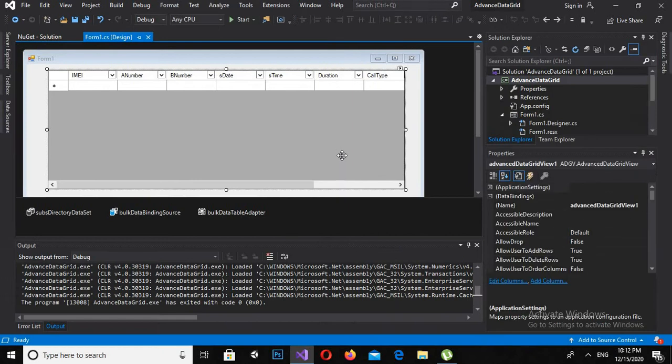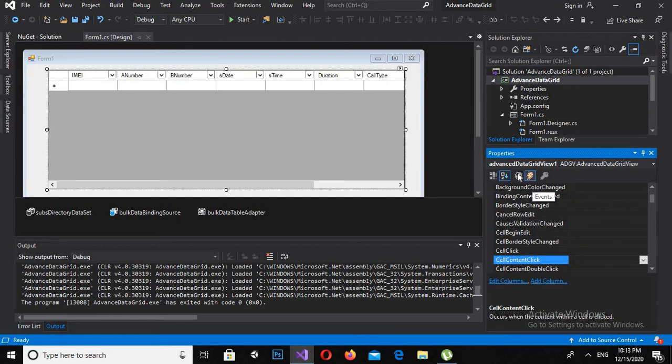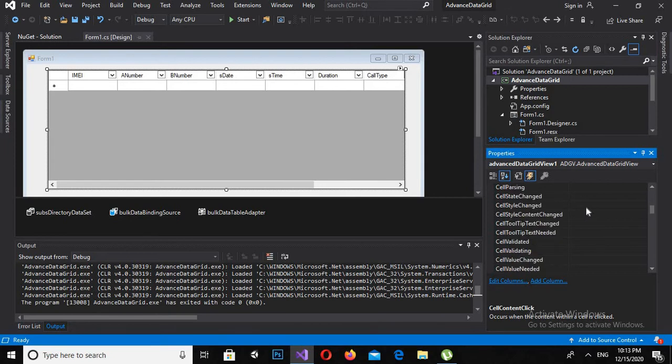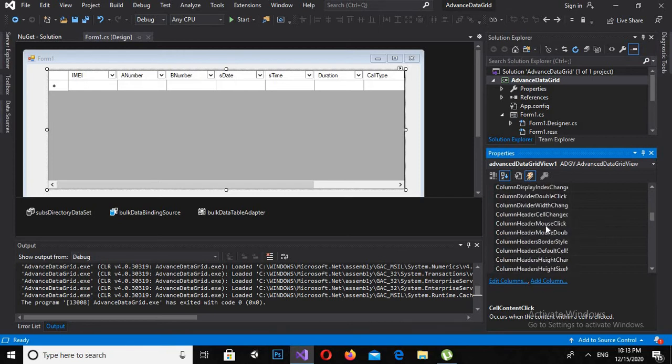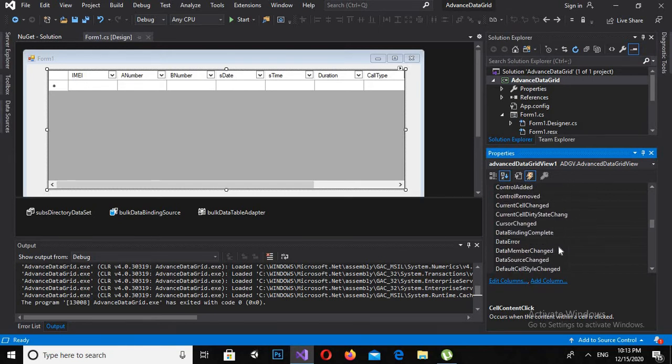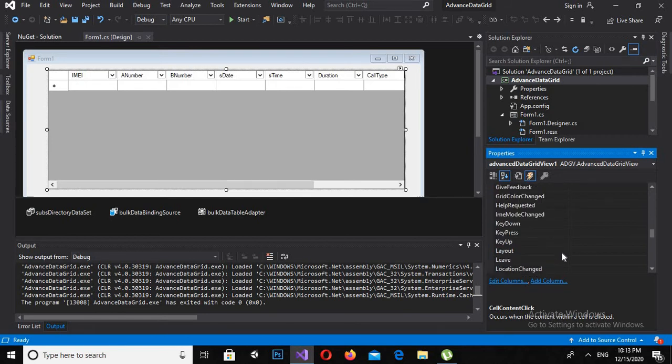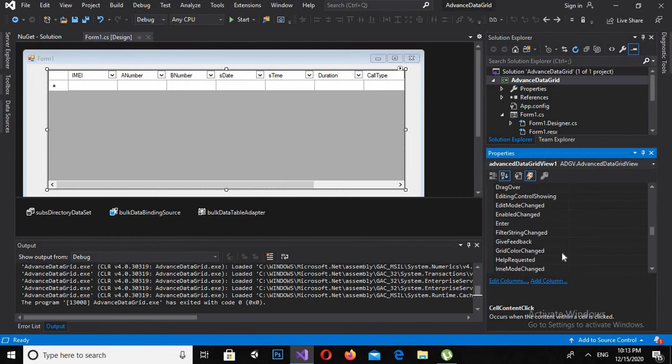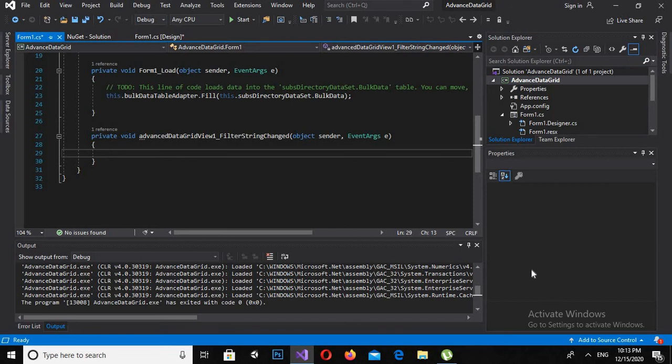I'll stop this. Now I'll click on this and I will come to Events. Now I will search for Filter String Changed. Here it is. I will double click on this so it will automatically create the filter string.